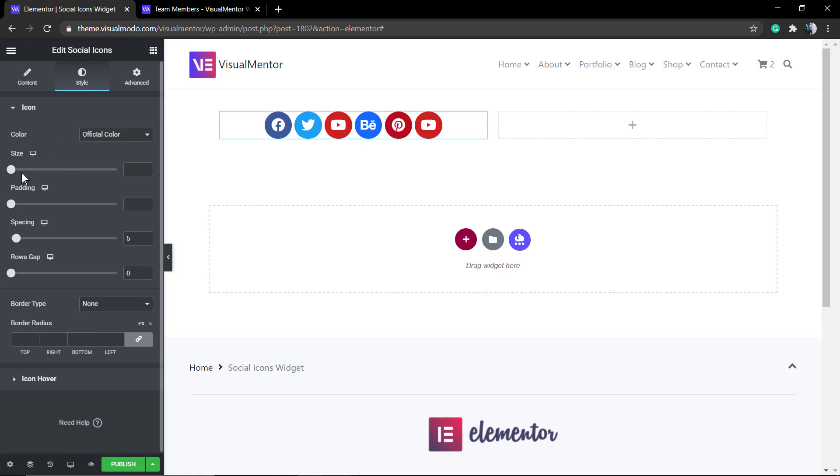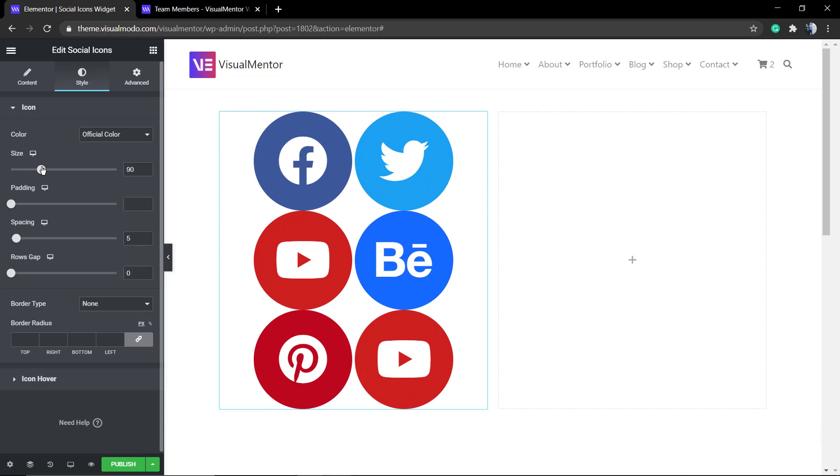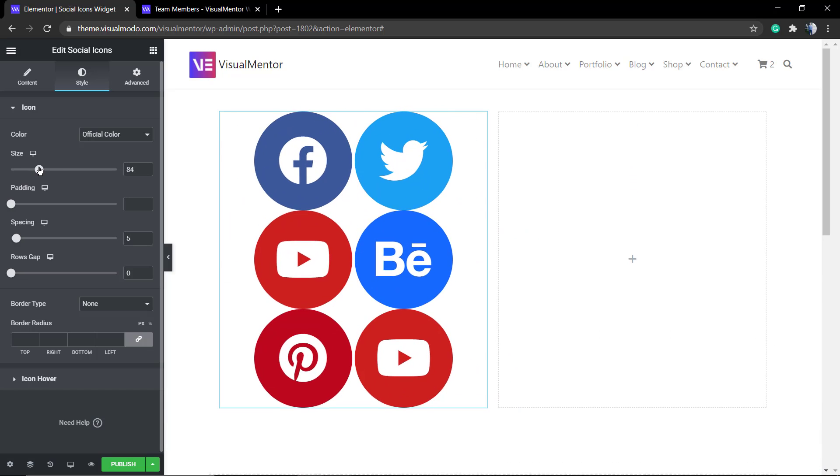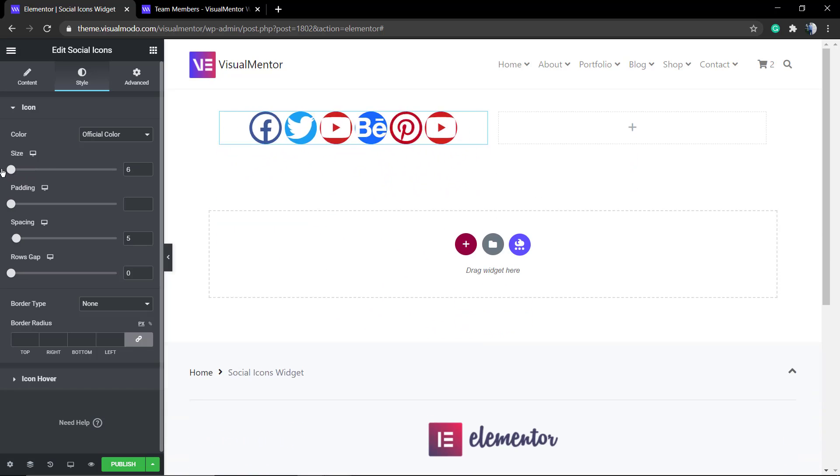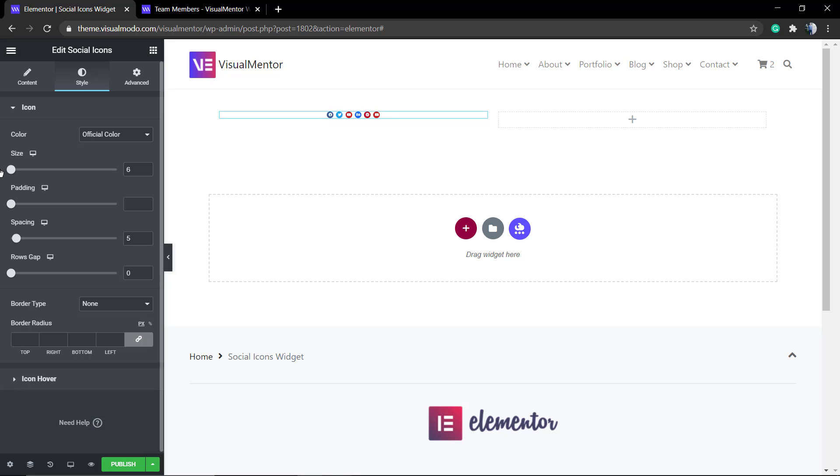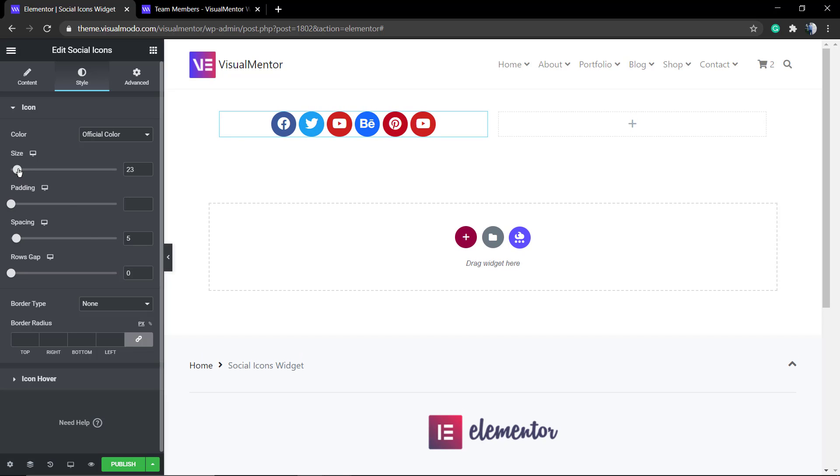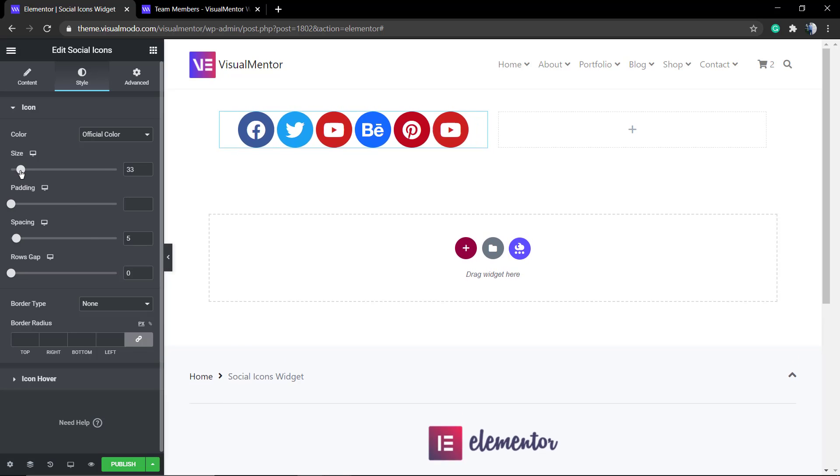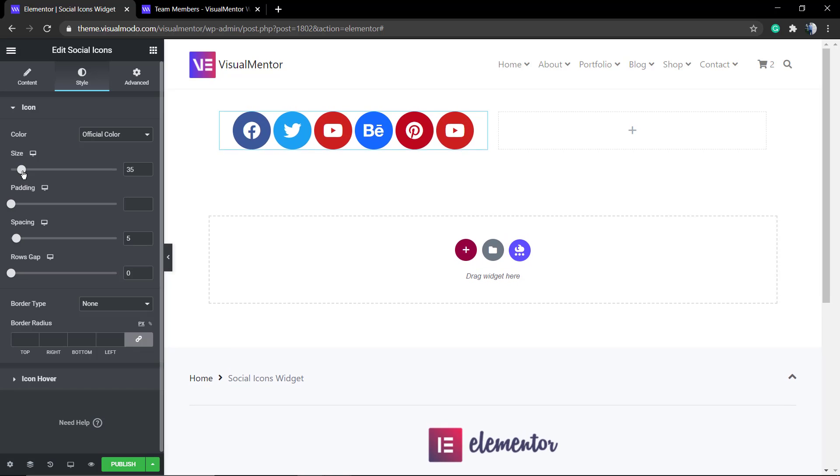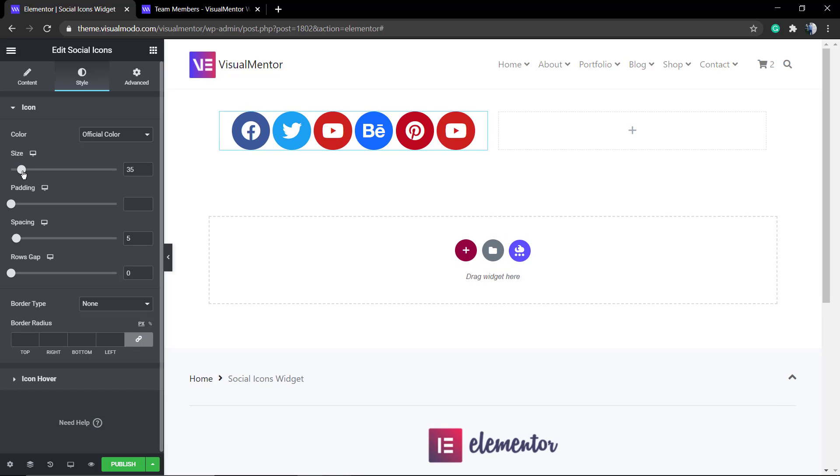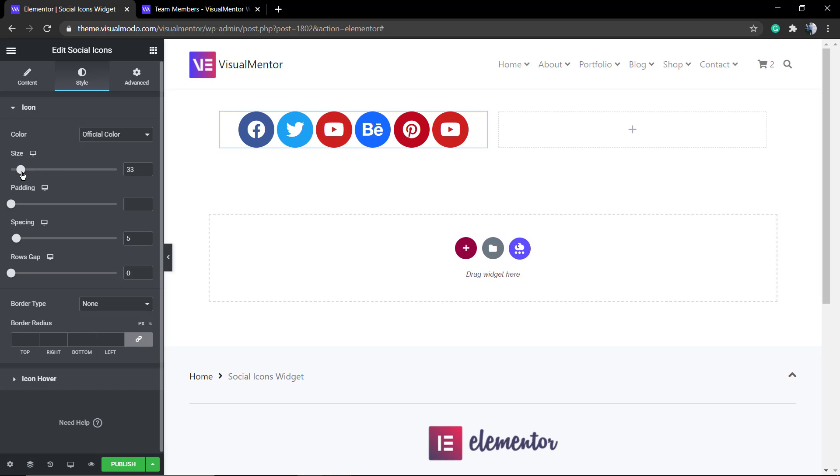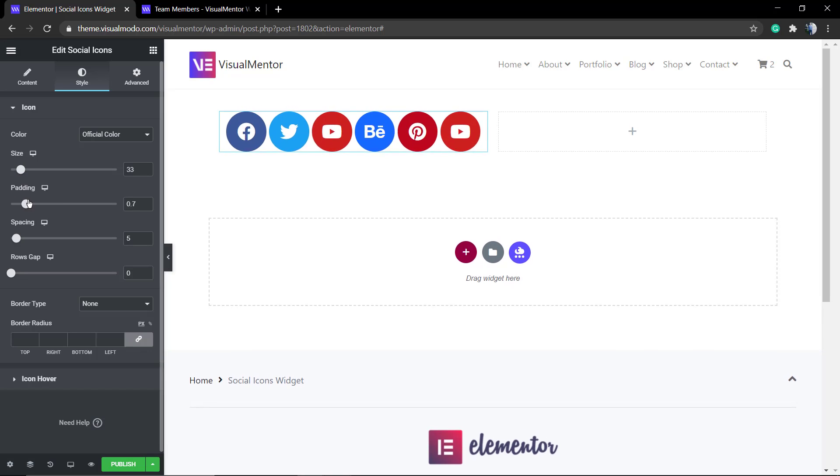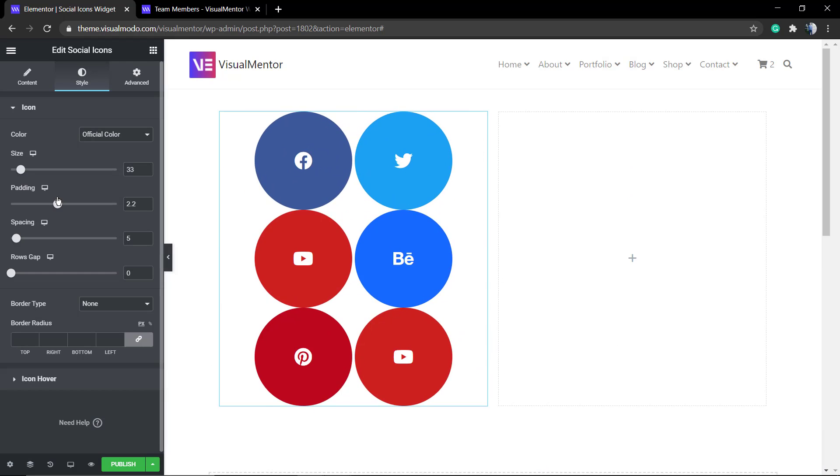Now if you go to the style tab you can change the size, change the color from all of the icons at once, change the padding, the spacing, and the row gap.